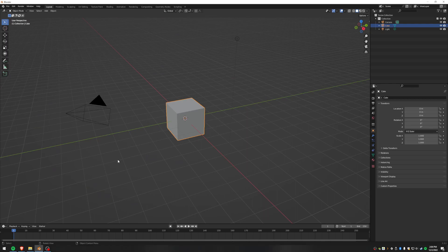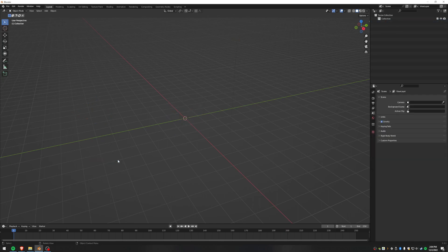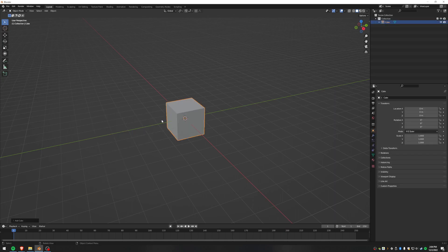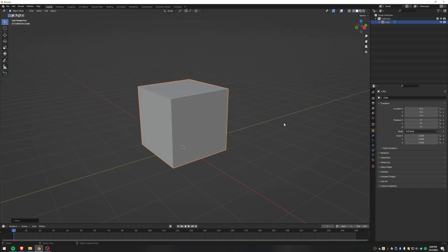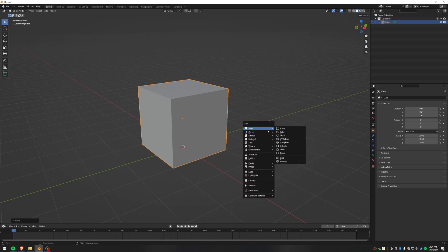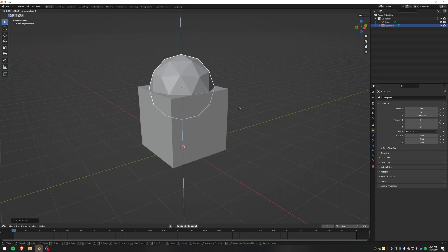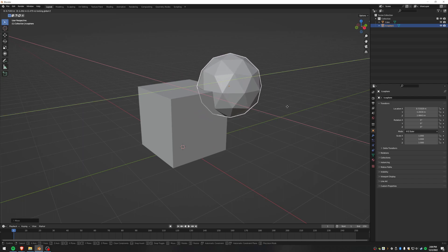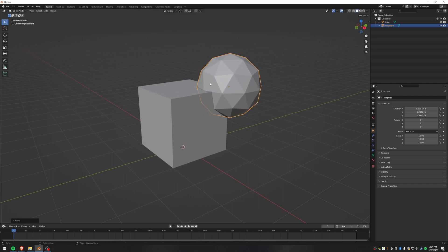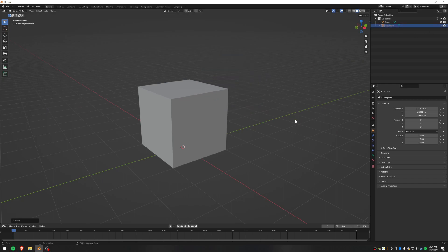So we've got the blank scene and as is tradition I'm going to select everything and delete it, then add the cube back in and move it up so it's sitting on the ground — I think it looks nicer. First thing we're going to do is add an icosphere, because this is a proximity thing and that's going to be very important. I'm just going to put it over here in the corner and turn it off, and we'll get back to it.